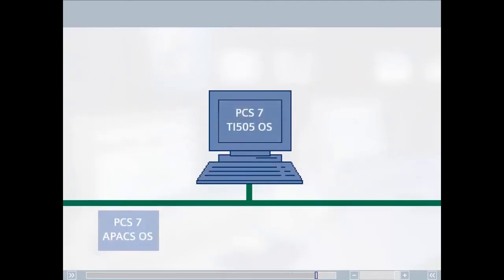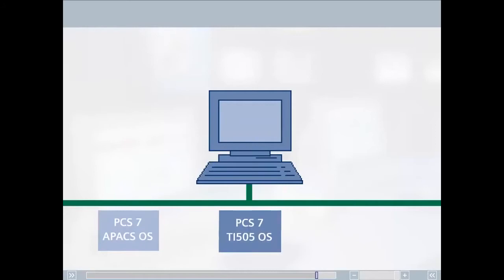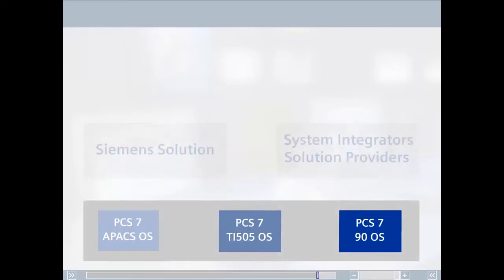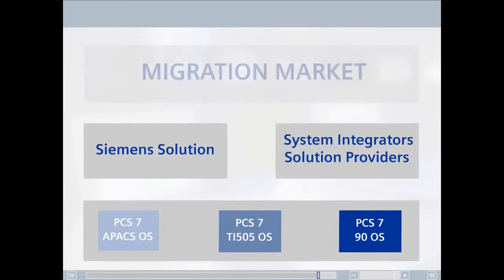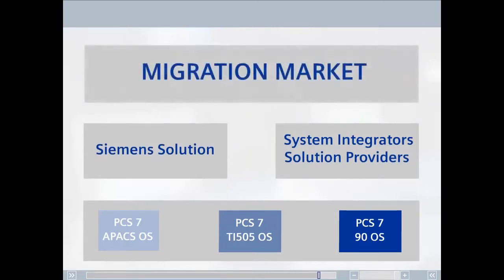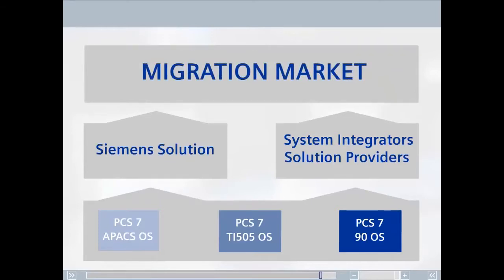When migrating from systems of other vendors, close cooperation with the customer's system integrator is a matter of course for Siemens. The system integrator has years of know-how and knows the customer requirements down to the last detail.